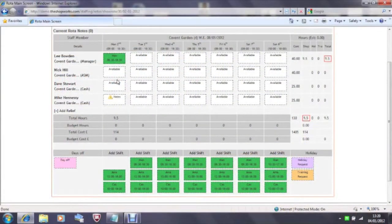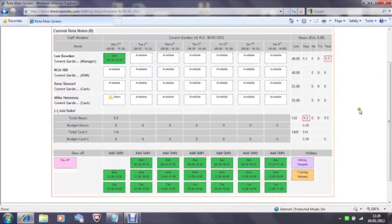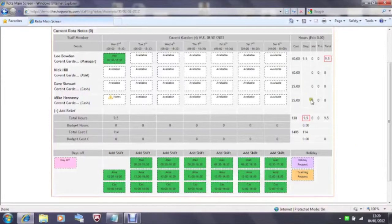You can also see that as we build it the hours in the right hand column change to reflect how many hours a person has that week. This changes as we build the rotor.